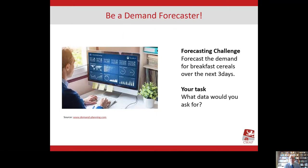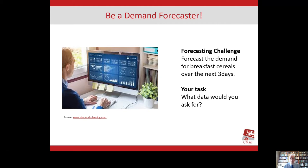So let me ask you to put yourself in the shoes of a demand forecaster. The challenge is to forecast the demand for breakfast cereals over the next three days — and why would we want to do that? Because we'd need to decide how much to order from our suppliers. I'm not going to ask you how we'd do that in detail, but I am going to ask you to think about what data you would ask for.